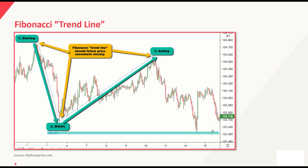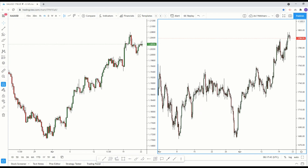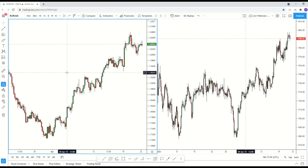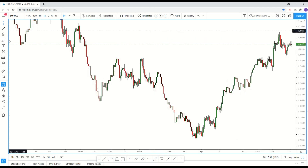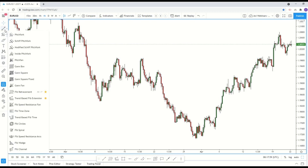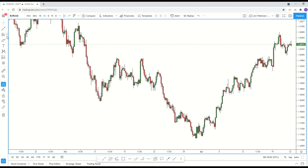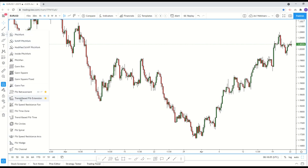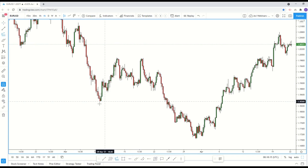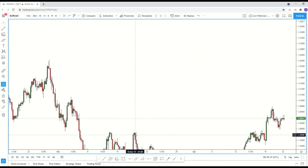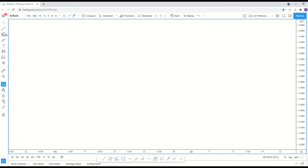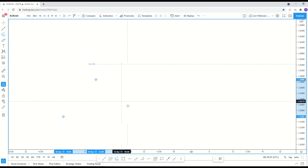Let me quickly go to TradingView and show you how to find the Fibonacci tool. On the left-hand side you have this column — a toolbox — and it's the third one. You have a small arrow; click on it and you will be able to find Trend-Based Fib Extension. That is your Fibonacci extension tool. When you click it, it allows you to select three points. There is a dotted trendline, and you can click the gear to toggle it on and off under style settings.